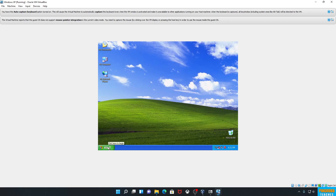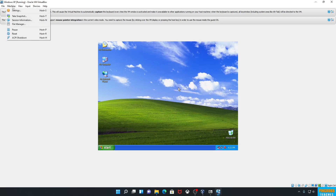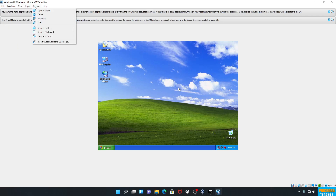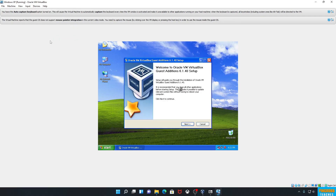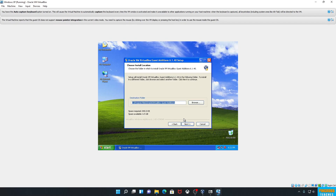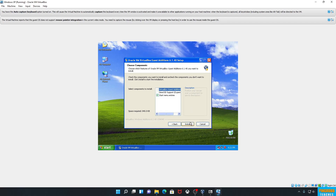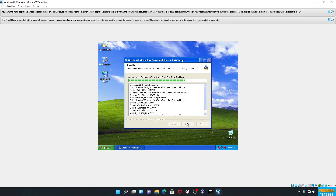Actually, first there's something we need to do to set it up. I'll hit Right Control to get out, then go to the Devices menu and select 'Insert Guest Additions CD Image.' It's going to automatically pop up the Guest Additions setup wizard inside the virtual machine. Click Next — this is going to get us mouse pointer integration, proper monitor drivers, and a whole bunch of other stuff we need to get the most out of our Windows XP installation.